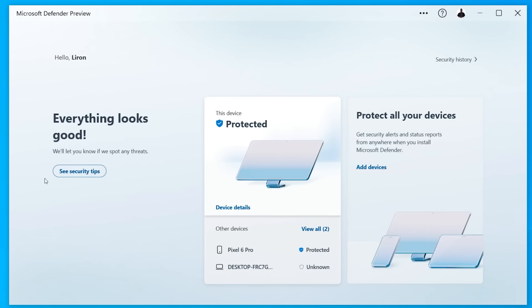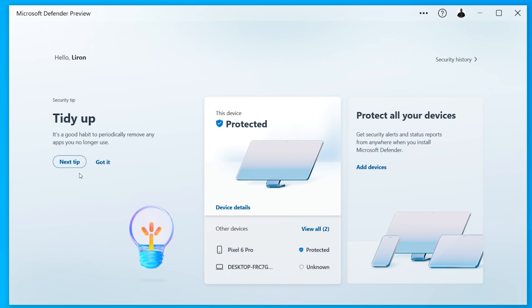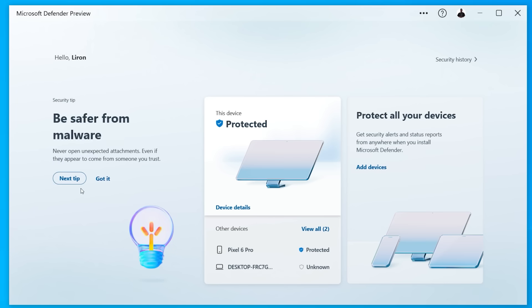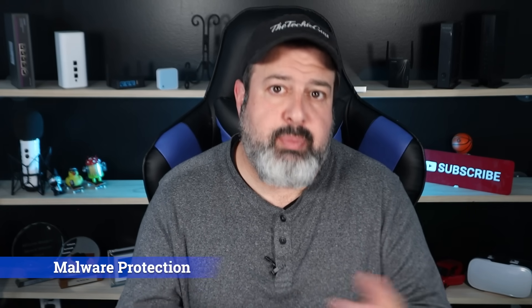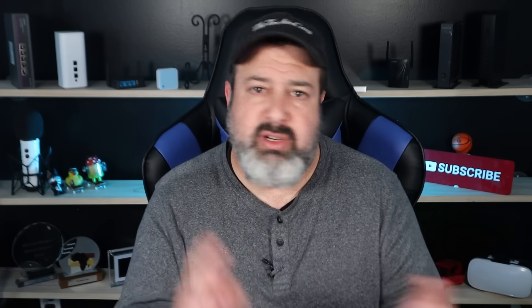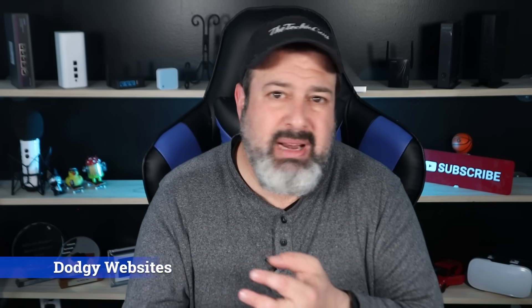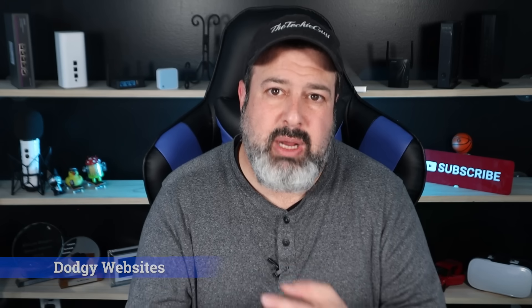It's a new security app slash dashboard that helps you manage and protect your devices. And it works with Android, iOS and Macs. And from a single place, you can provide these devices with malware protection and protection from malicious and phishing websites and get real-time alerts and recommendation.